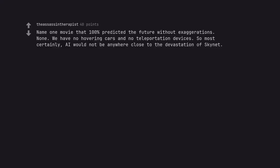Name one movie that 100% predicted the future without exaggerations. None. We have no hovering cars and no teleportation devices. So most certainly, AI would not be anywhere close to the devastation of Skynet. Our reality is, in this case fortunately, fucking boring.